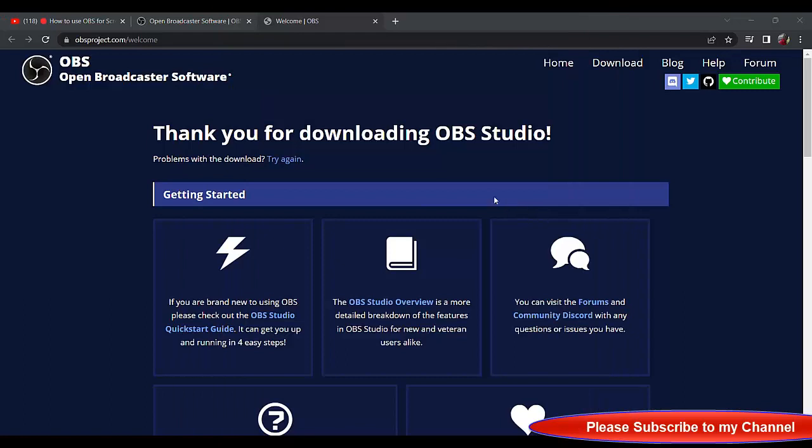So this is how you can install OBS Studio and work with it. In the next class I will now show you how you can check all that has been recorded. Right now, thank you so much.